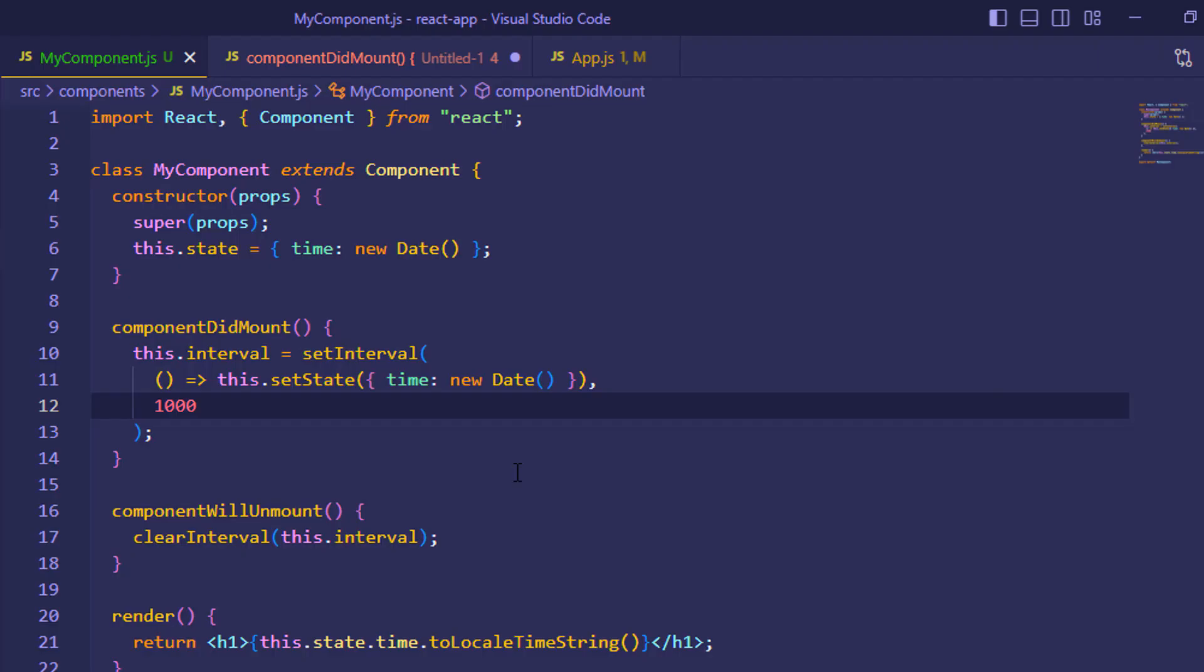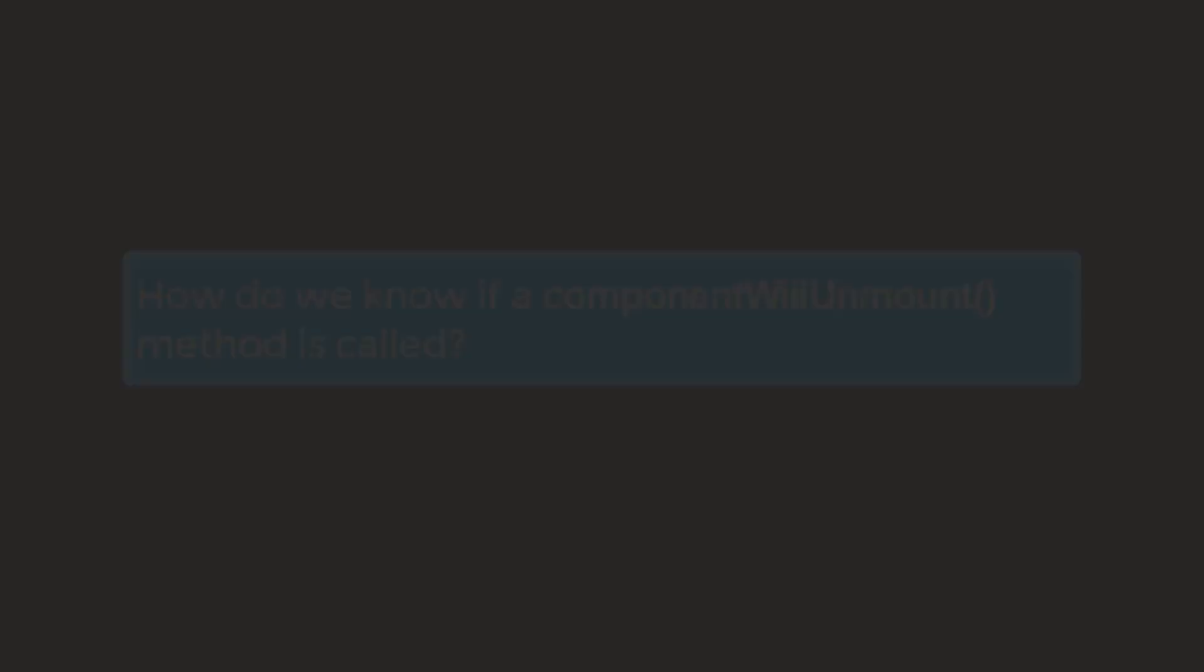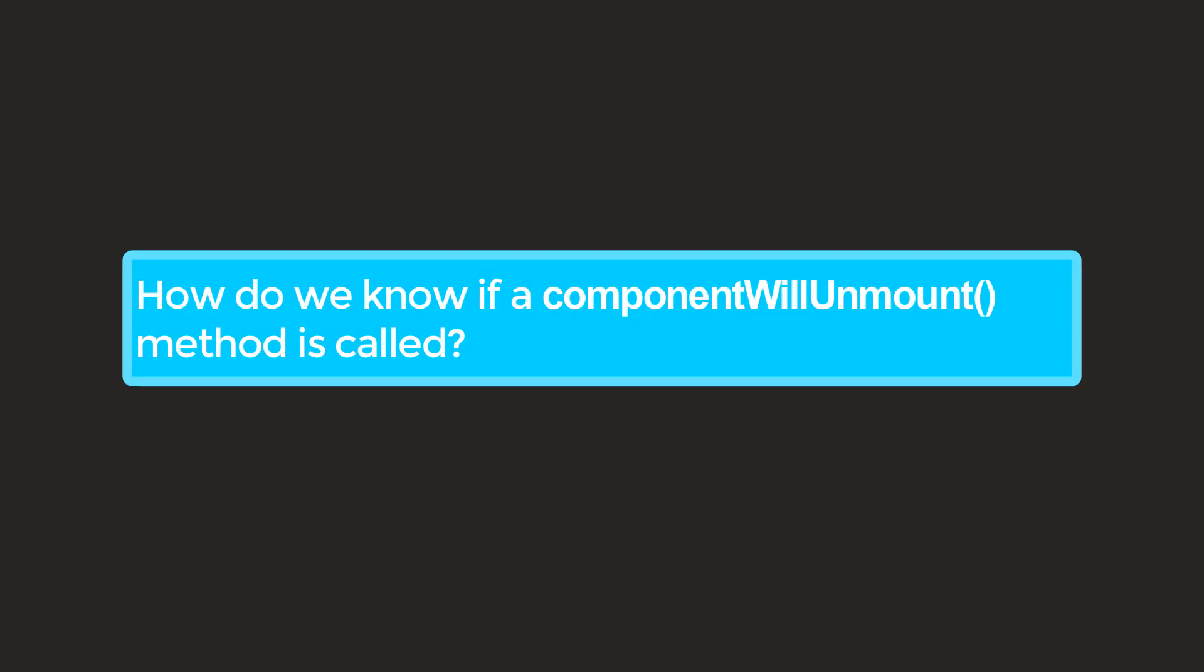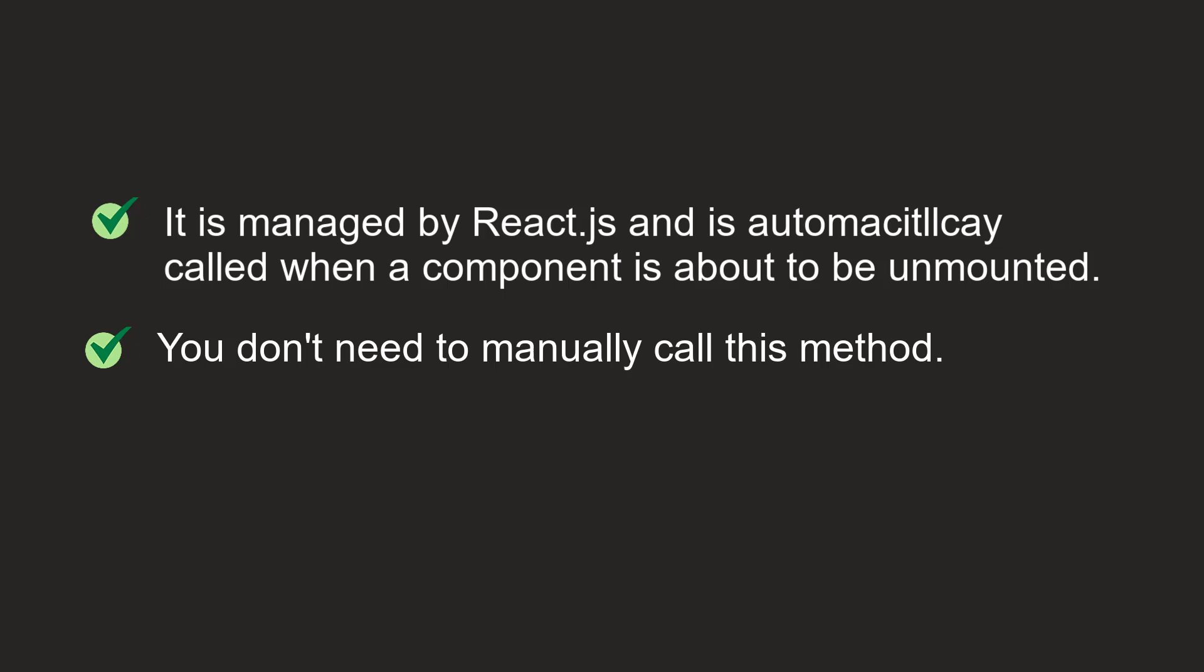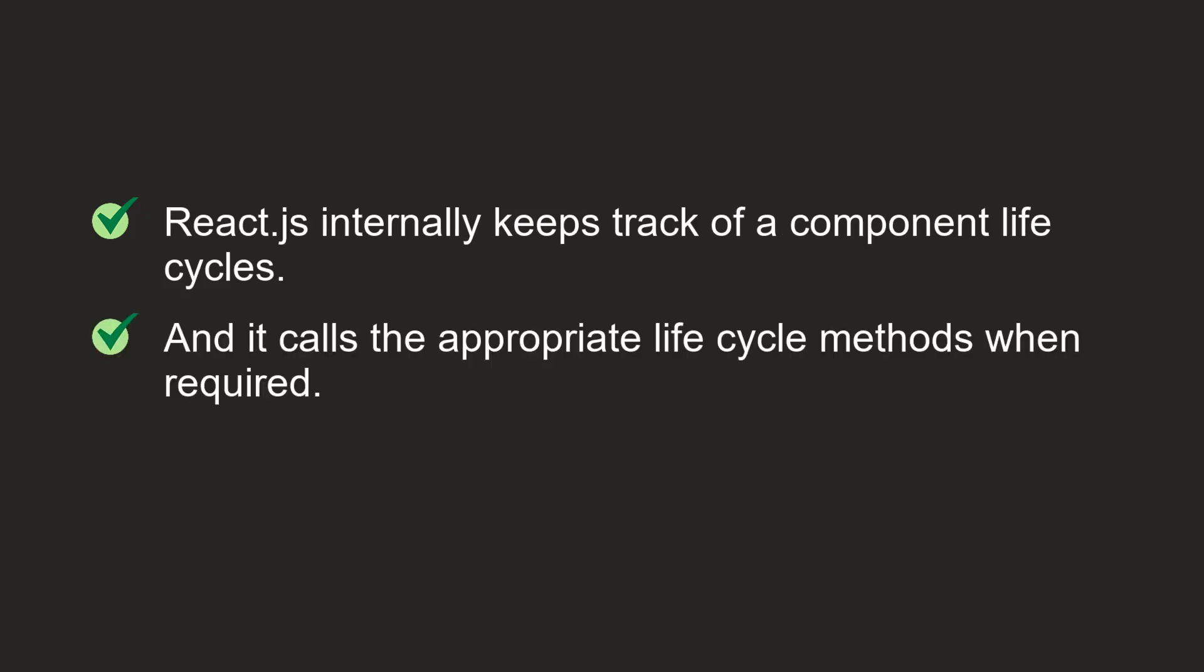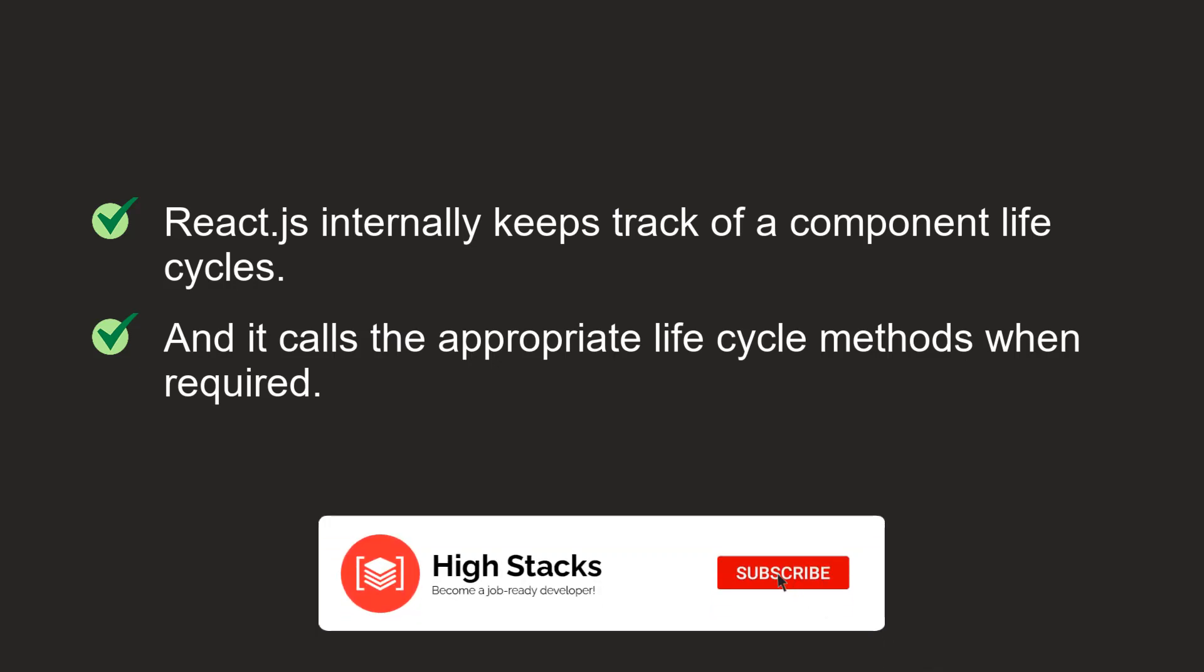Now you might have a question, how do we know ComponentWillUnmount method is called? Basically it is called automatically by React when a component is about to be unmounted and removed from the DOM. You don't need to manually call this method in your code. React.js internally keeps track of a component's lifecycle and calls the appropriate lifecycle methods when required.